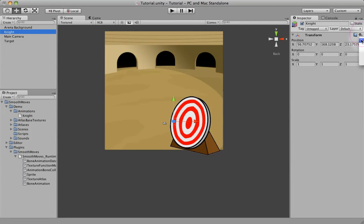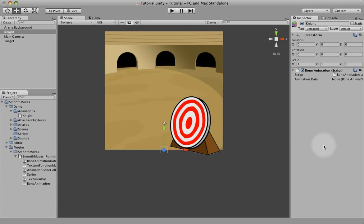We'll reset it. Now we go over to our Smooth Moves plugin, the Smooth Moves runtime. There's a bone animation there at the bottom — just drag that over. You see the only property here that we can change is the animation data, which is what we've been working on with the knights. So we'll go ahead and attach that.